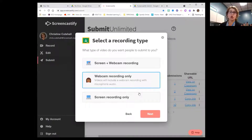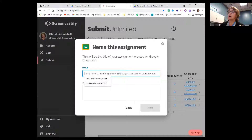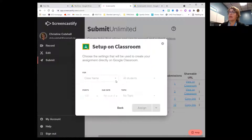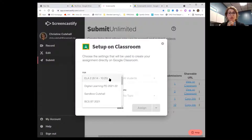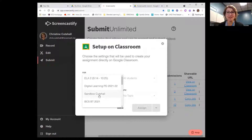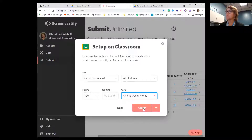I'm going to select webcam recording only because I really only want to see your faces. Then I'll title it — I'll put 'Analyze Treasure of Lemon Brown' for an English teacher. You could put whatever instructions you want there. Then you can choose any of your Google Classrooms that are already in existence — I'm going to pick the sandbox and assign it to all students. If you wanted to select a topic, you could do so and assign.